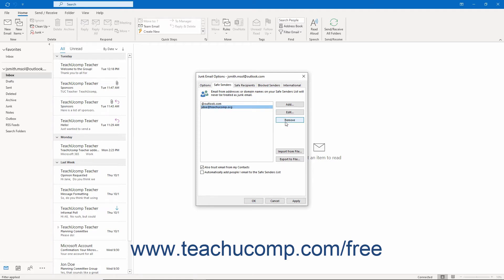To also trust email from addresses entered for the Contacts in your Contacts folder, check the Also Trust Email from My Contacts checkbox. To automatically add people to whom you send email to the Safe Senders list, check the Automatically Add People I Email to the Safe Senders list checkbox.